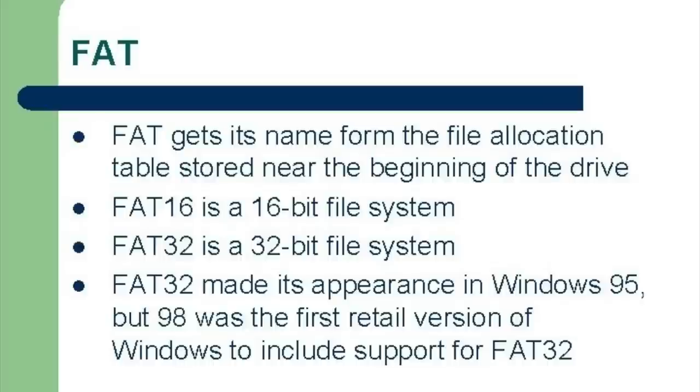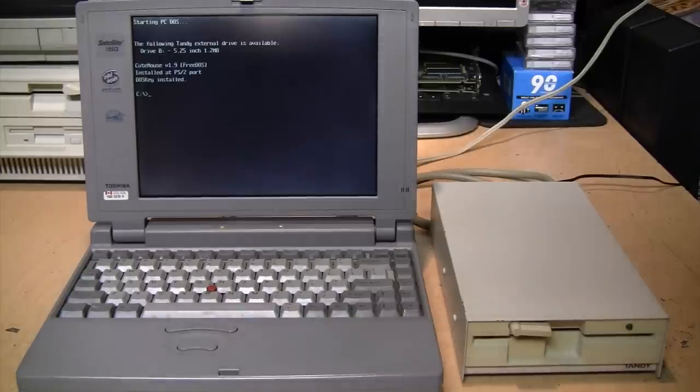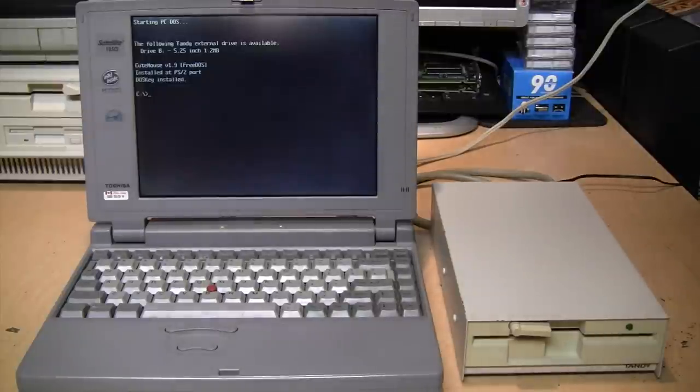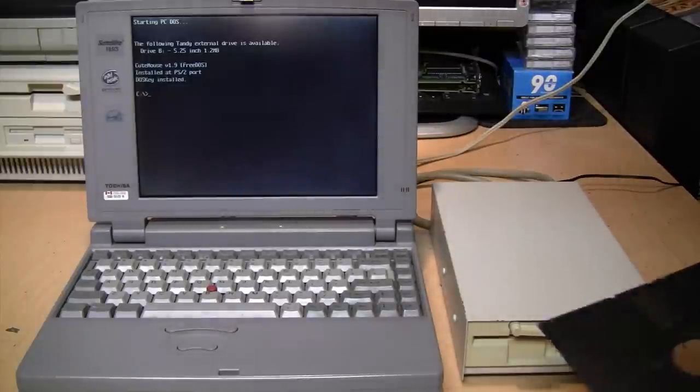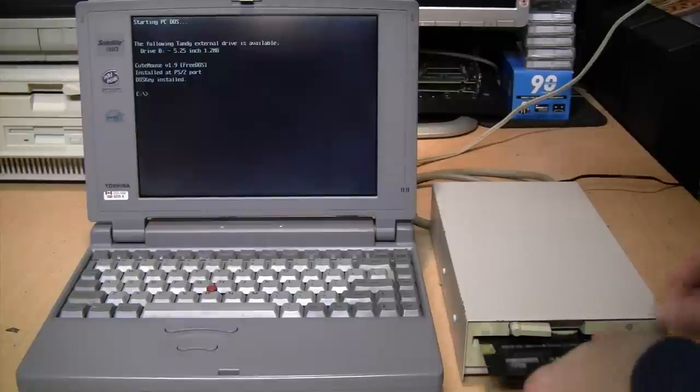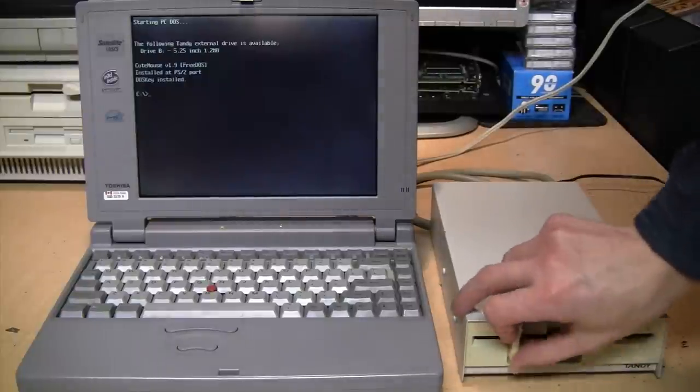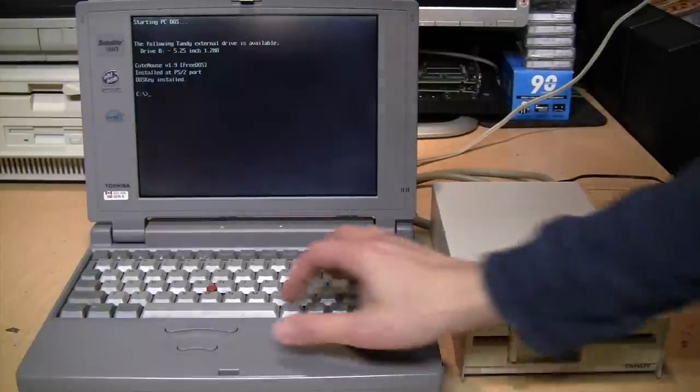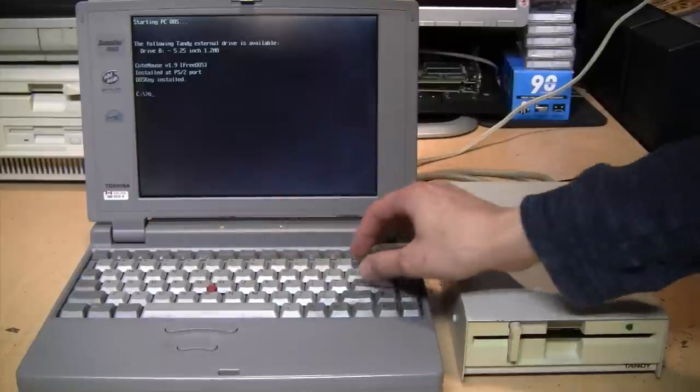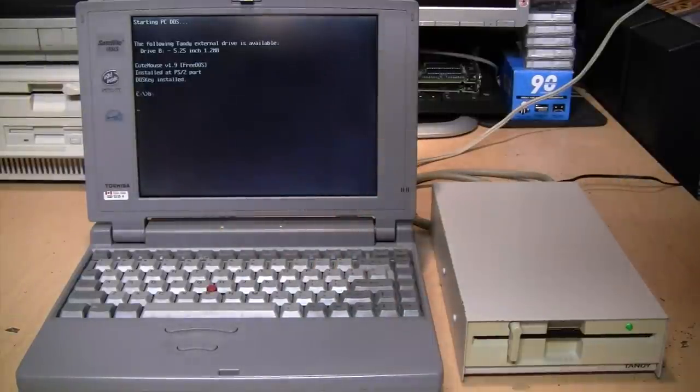So I pulled out my Toshiba Satellite 105CS laptop, which is a Pentium. It's running PC-DOS 2000 and Windows 3.11. I installed the driver, and it's working fine.